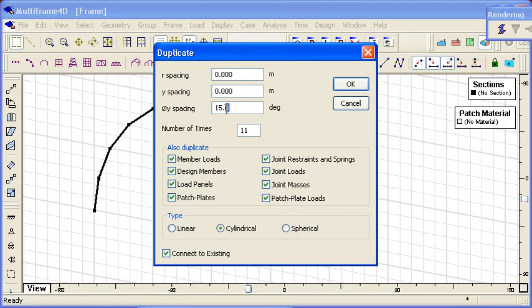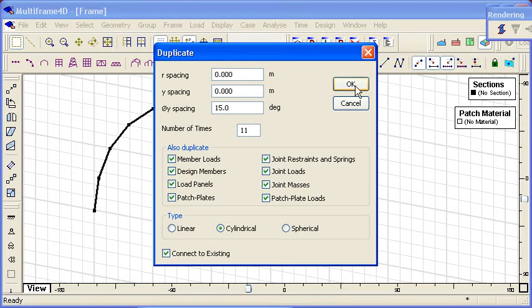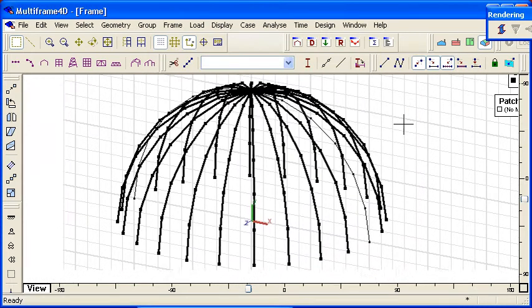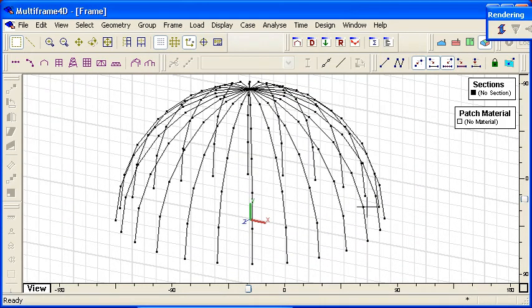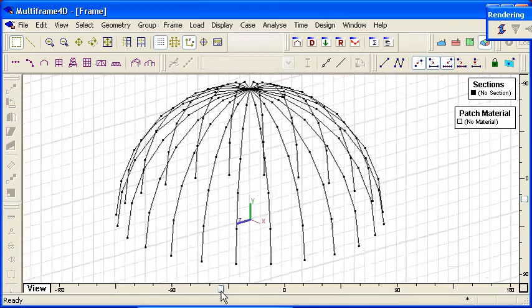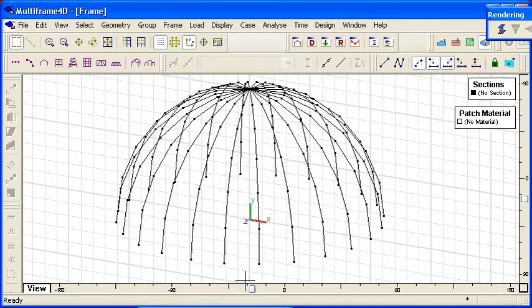So if I specify an angular spacing of 15 degrees and I choose 11 of those items, then we can automatically generate a dome structure. So creating that kind of curved geometry is quite straightforward.